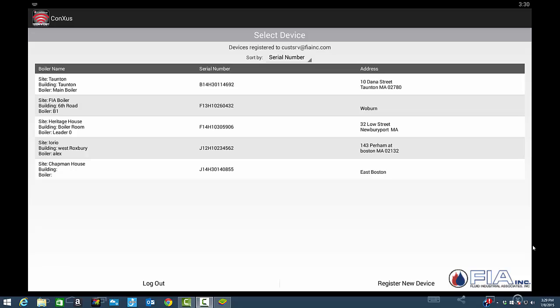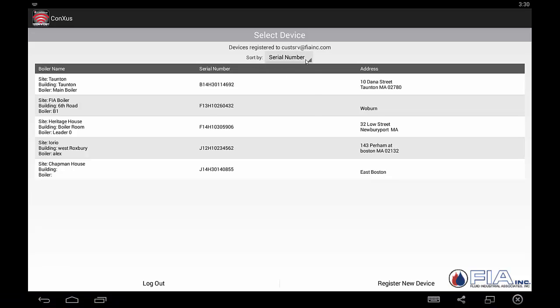This is the main screen that you will see once you log on to the Lock and Bar Conexus. In this place, you will be able to select which device you would like to look at. It sorts by serial number, site, or city. In this case, we'll sort them by site.